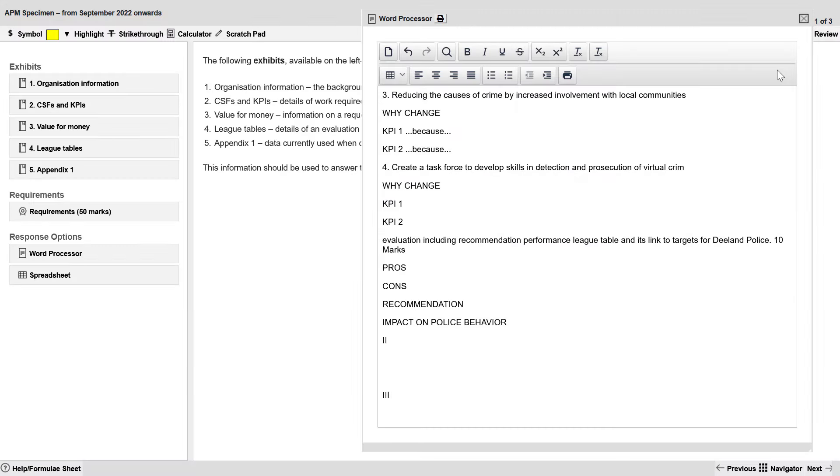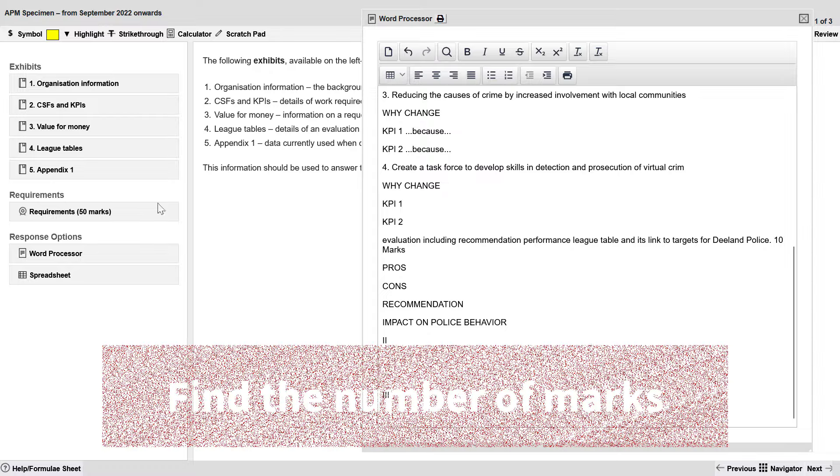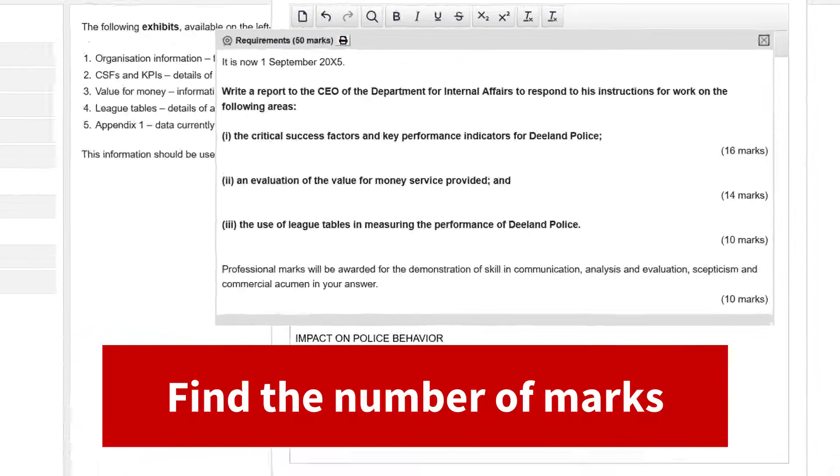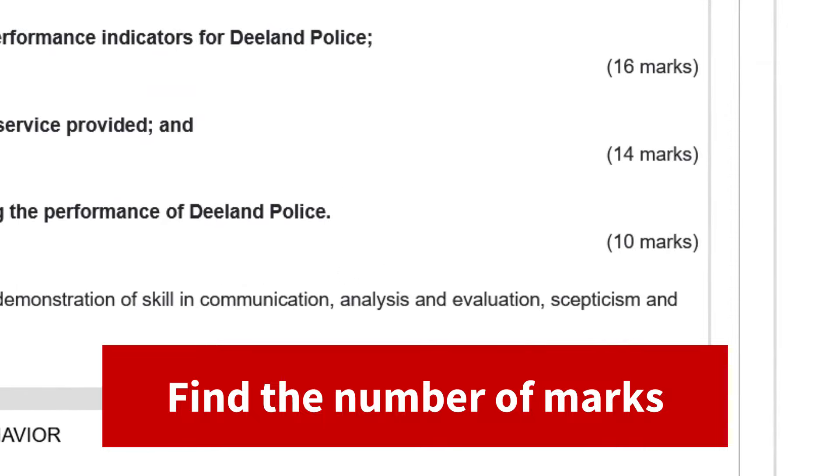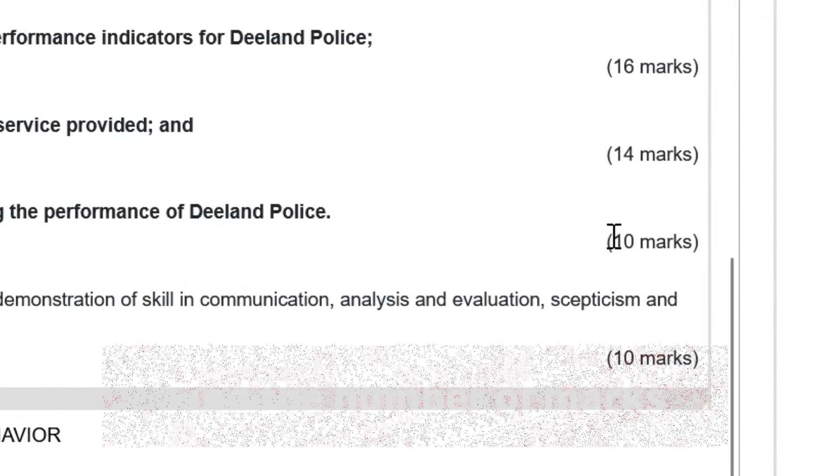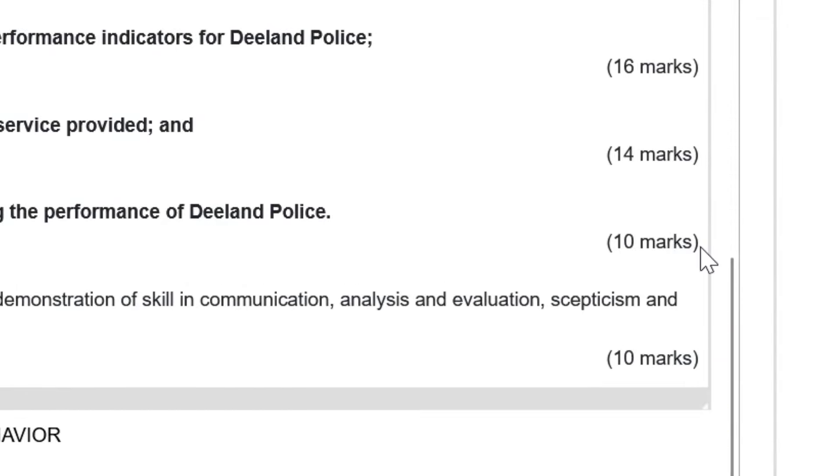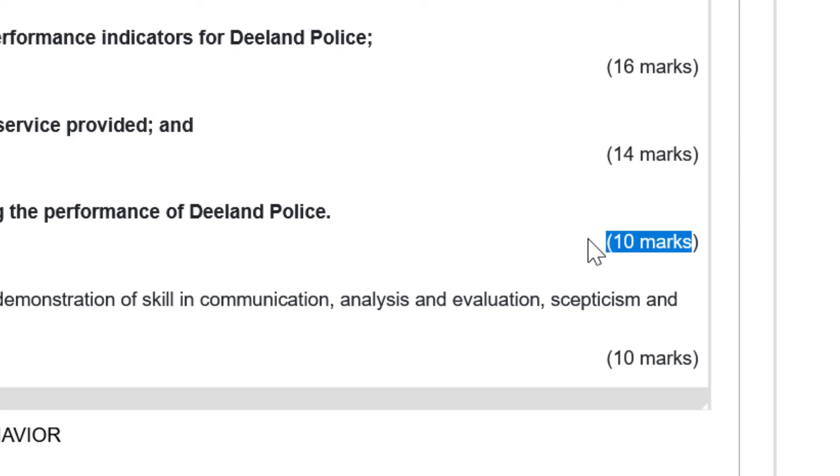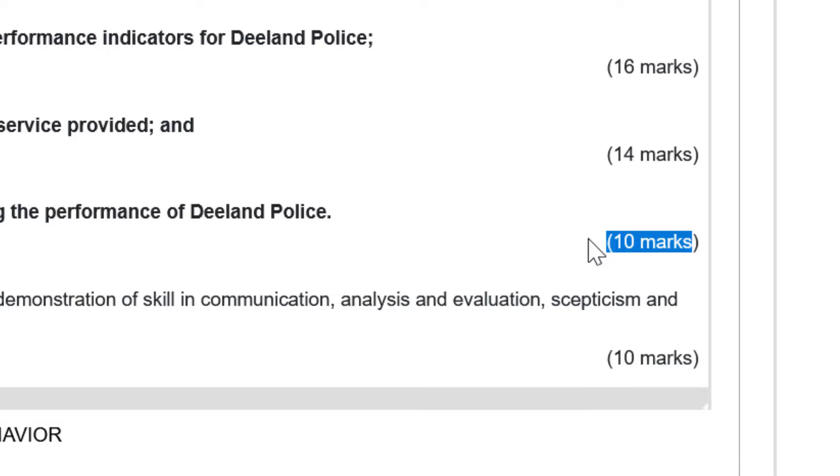The next step to writing up a passing answer is to ensure that you write up the right number of ideas. And we do that by looking at the number of marks. We see 10 marks here. That's 10 technical marks. So I split that in half. Five. Five would be a bare minimum pass. Let's add a bit of buffer to that. So if we can come up with seven or eight ideas, we will have a comfortable pass on part three.